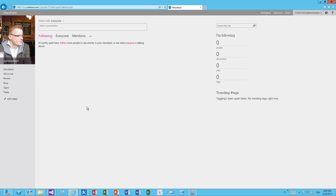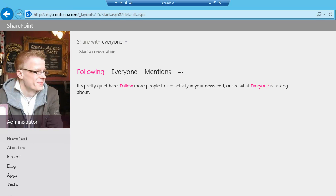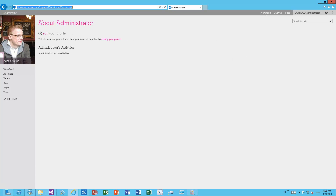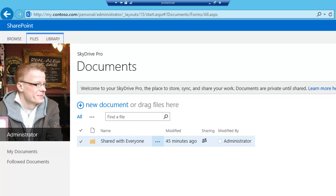First of all, let's have a look at the My Site structure in slightly more detail. The public My Site host is usually hosted at a URL like mycontoso.com, and the key point is that this is the root site collection of the application — it's a separate site collection from your private My Site or SkyDrive Pro. When we move across the newsfeed or About Me, we are working within the public My Site host site. If we go to SkyDrive Pro, the URL changes to mycontoso.com/personal/administrator and so forth — it's a separate site collection.